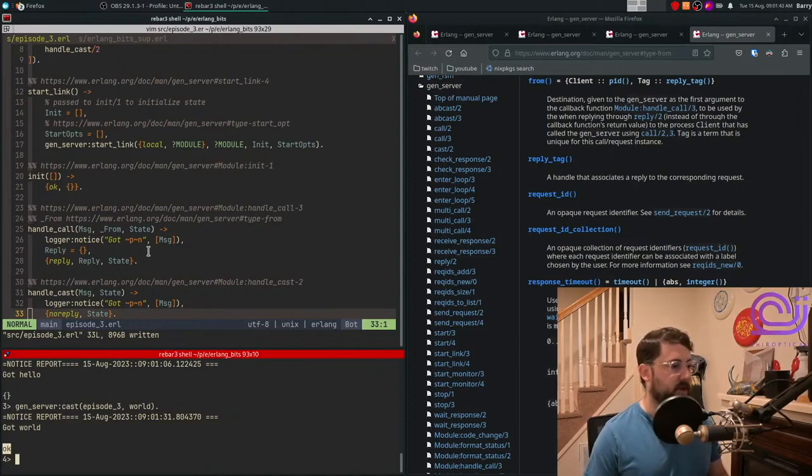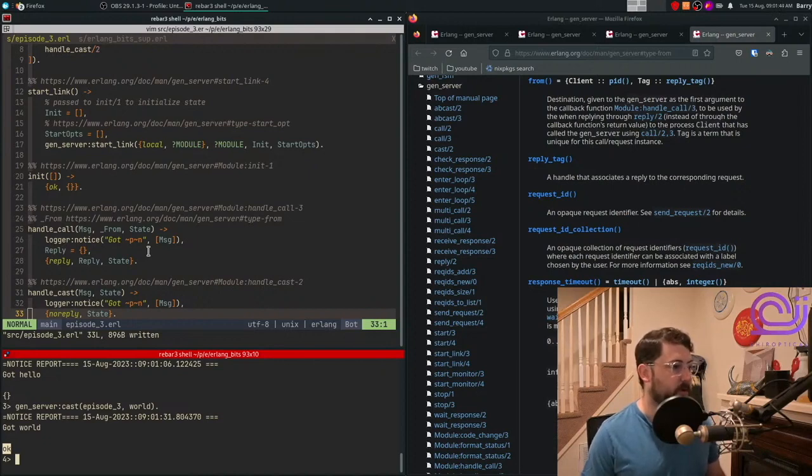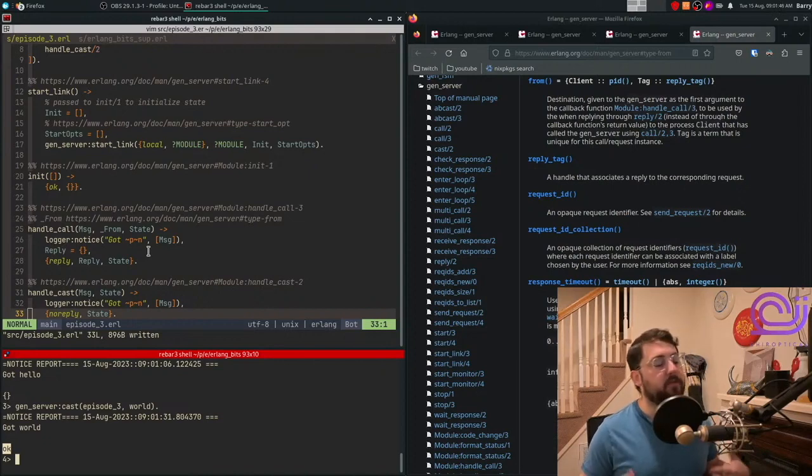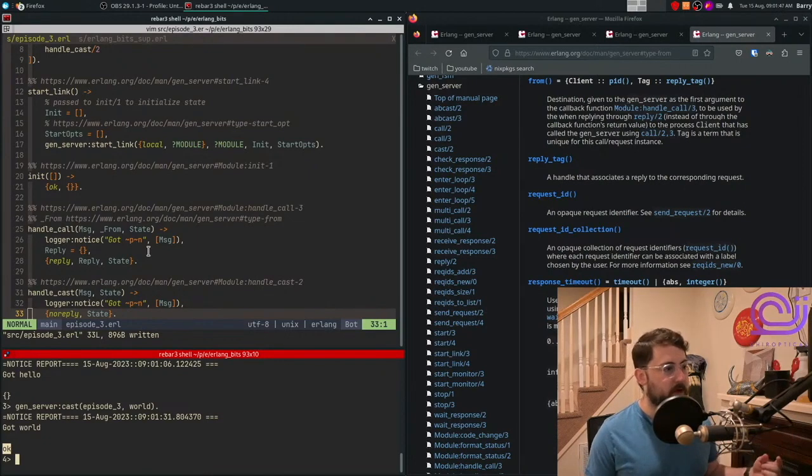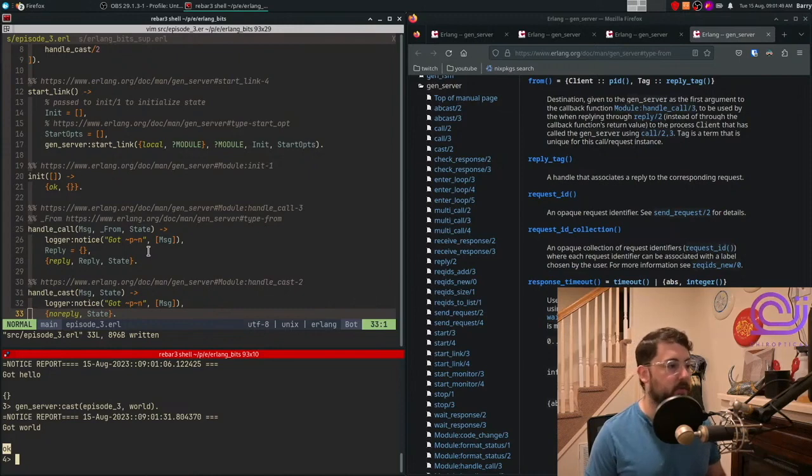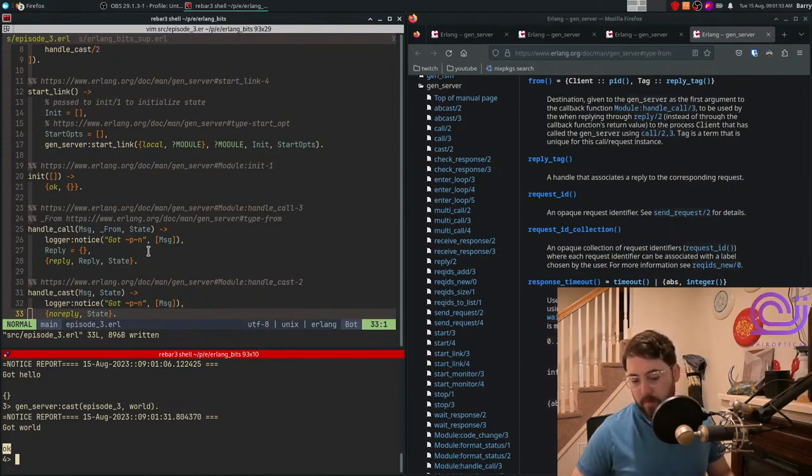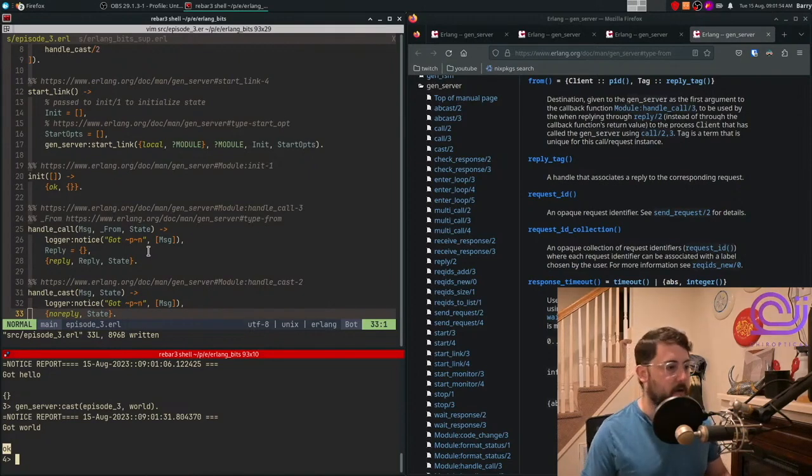So that's basically it. That's the minimalist GenServer that you can have. In future videos, we're going to talk about way more complicated GenServers. There's cool things that you can do. For example, you can do hot code reload.